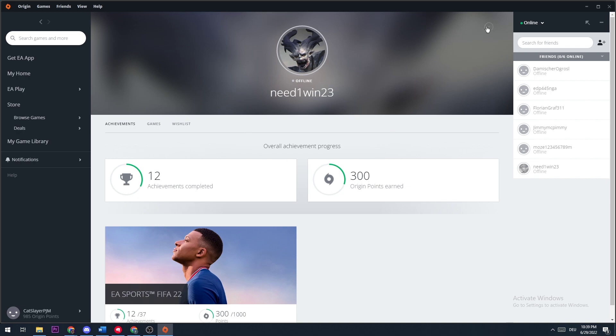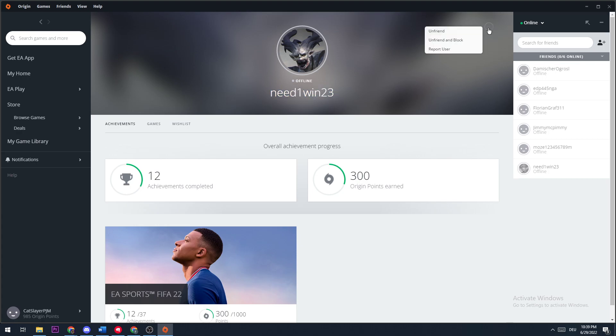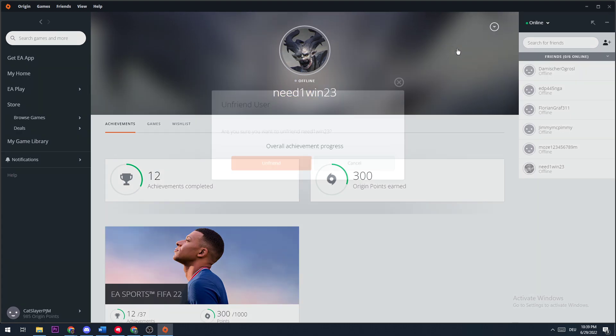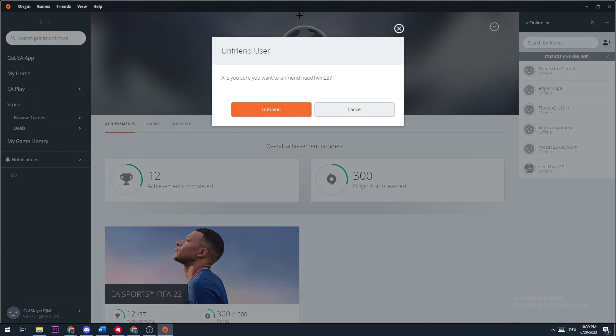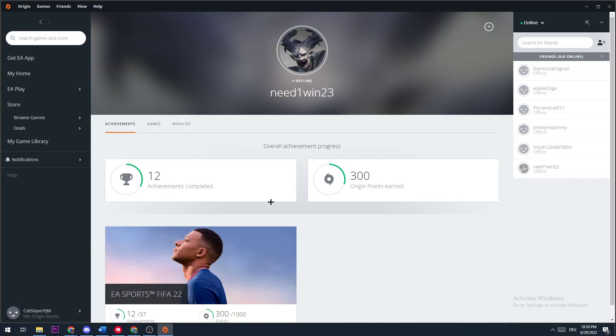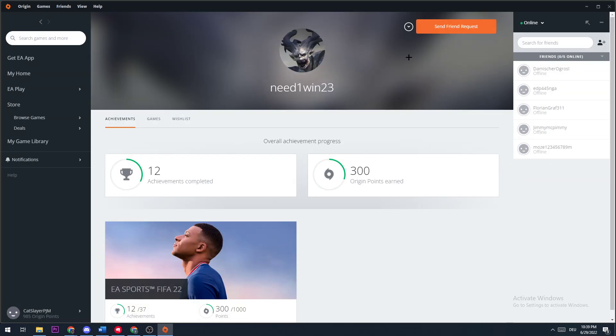Afterwards, you need to navigate to the top right corner, go to this arrow right here and click on unfriend. Before you do that, copy the name and the Origin ID, then go to unfriend. It will ask you if you're sure, and you just click unfriend.